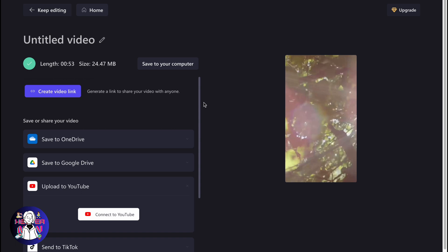As for me, this is definitely the easiest way to create YouTube Shorts on Clipchamp. Hope this video helped you out. Wish you a very good day. Goodbye.